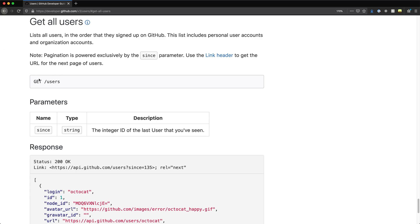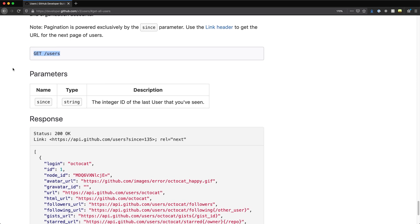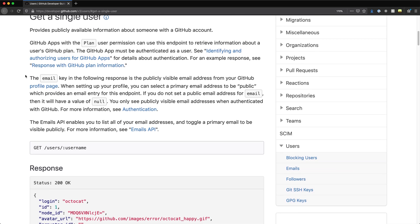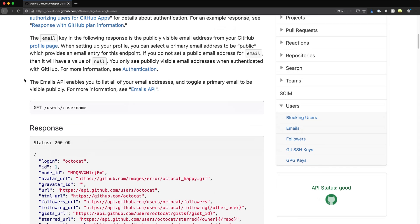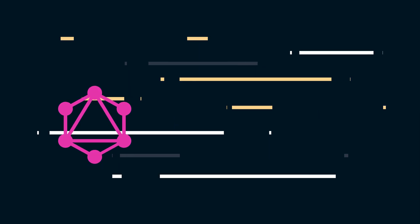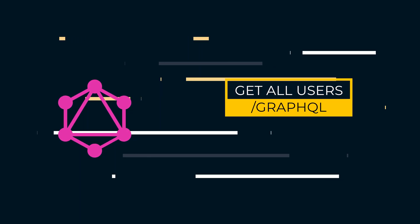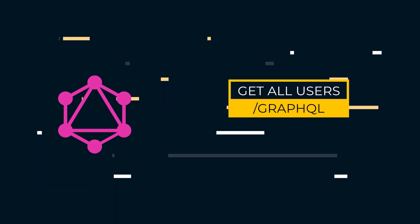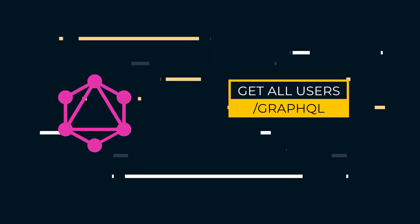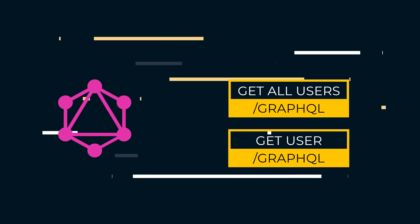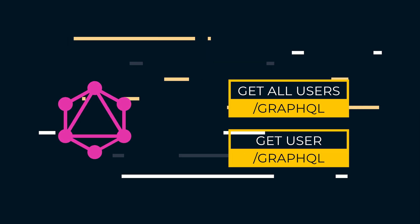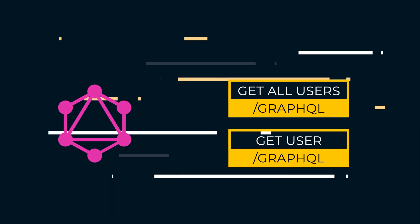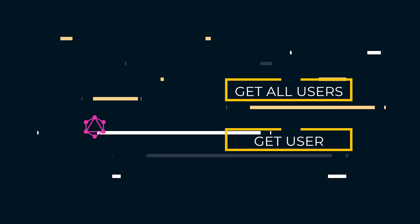Let's look back at our users example. An existing API may use the route slash users to return a list of users and to get a specific user, we may pass in an ID as part of the route URL such as slash users slash one. In GraphQL, every query to your API happens at a single endpoint. For our purposes, we'll call it slash GraphQL. This is the single entry point to your entire API, regardless of what data you're requesting, or whether you're a mobile user, desktop user, or internal user.